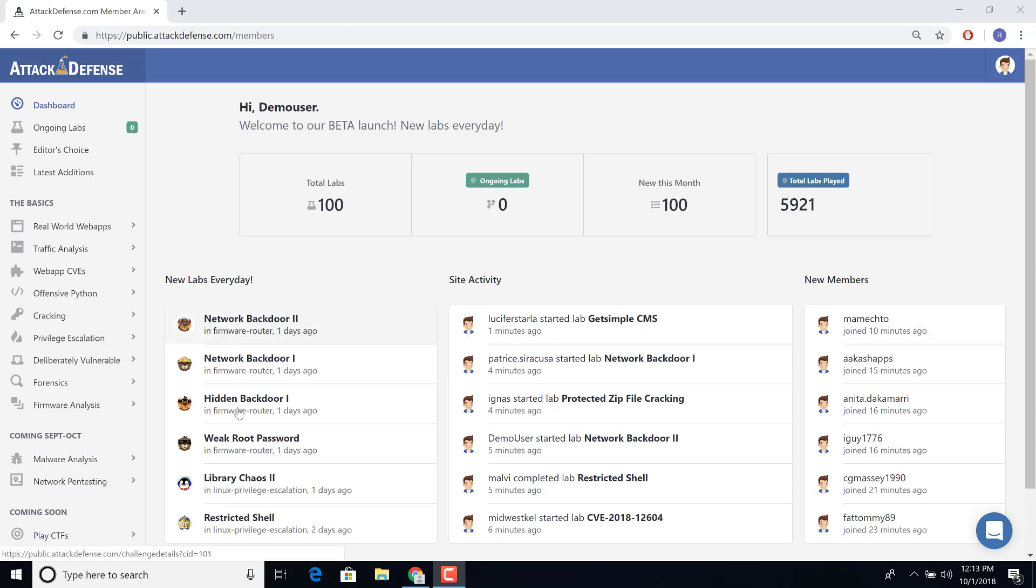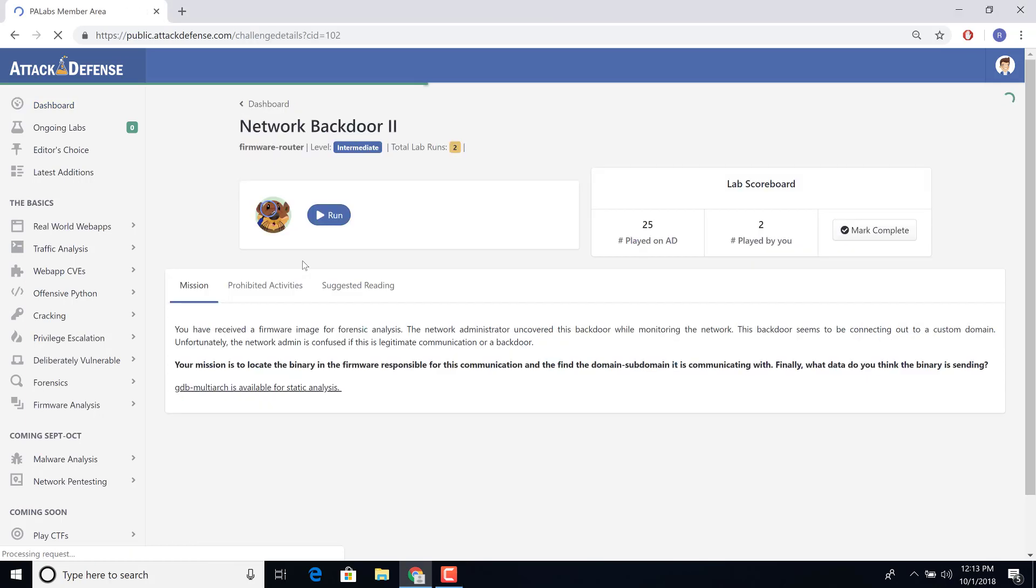So you'll actually see if you log in today that we have a bunch of new additions tagged with firmware router. Let's click on the Network Backdoor II.